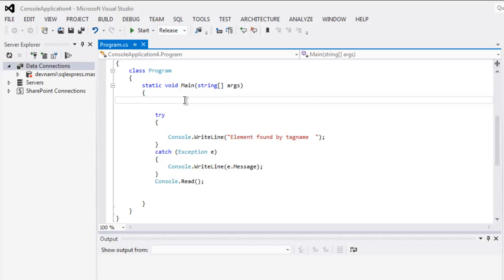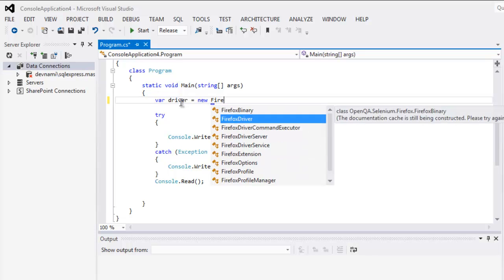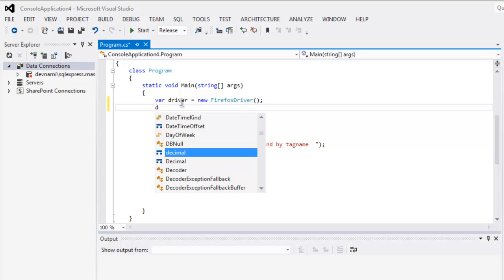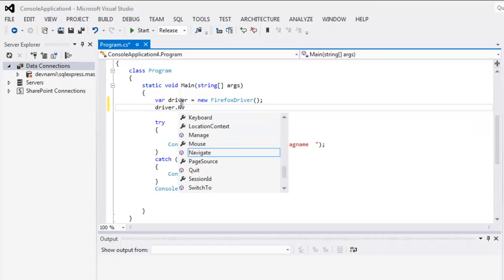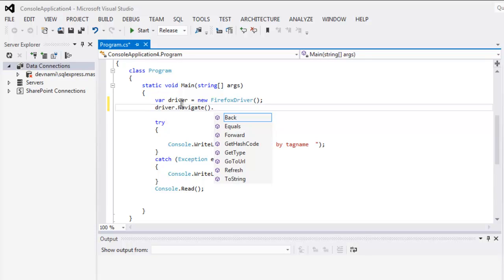Now the next thing to do is IWebDriver driver equals new FirefoxDriver. Okay, the next thing is driver.Navigate, then GoToUrl.